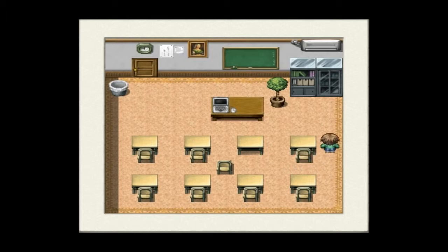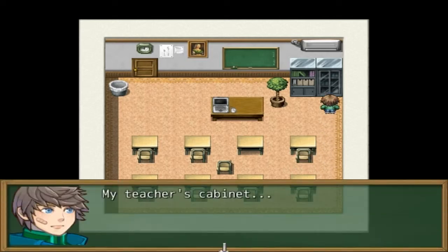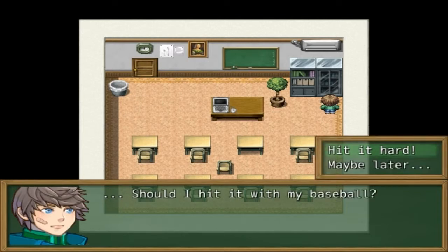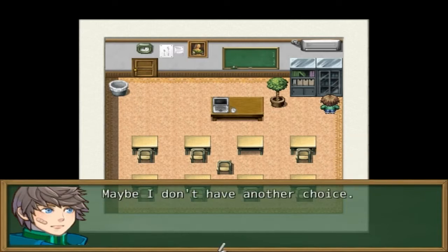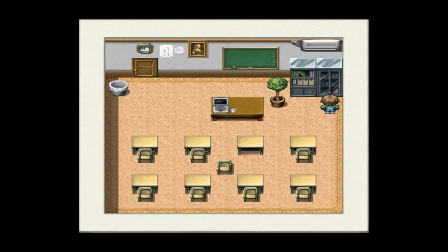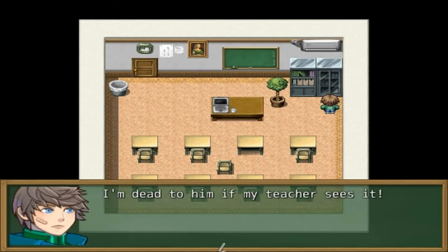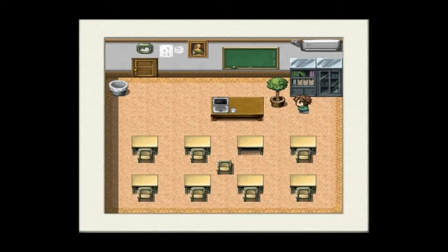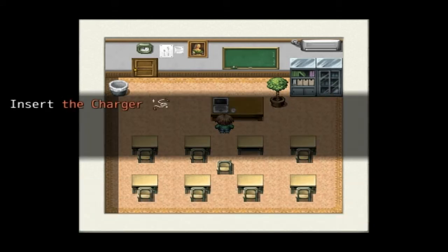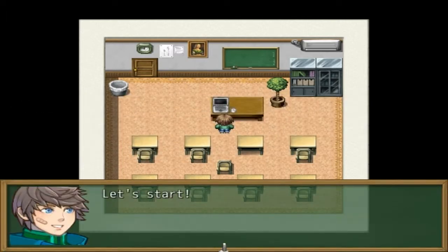How to move to other chairs? Should I hit it with my baseball? Hit it hard — maybe I don't have another choice. Got the charger, got key number two. I'm dead to him if my teacher sees it.